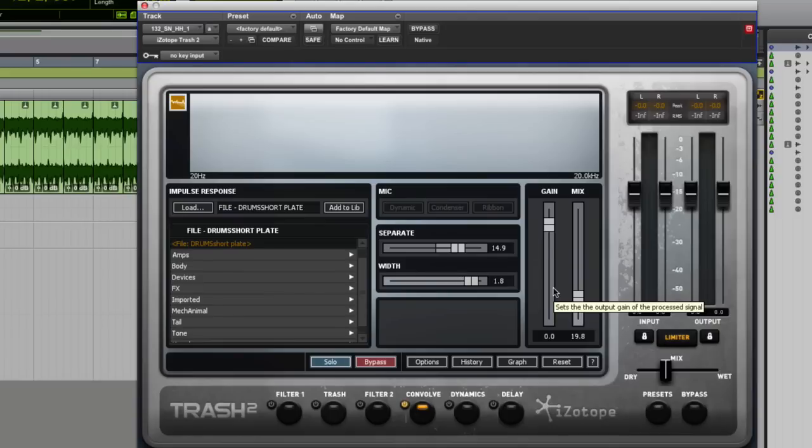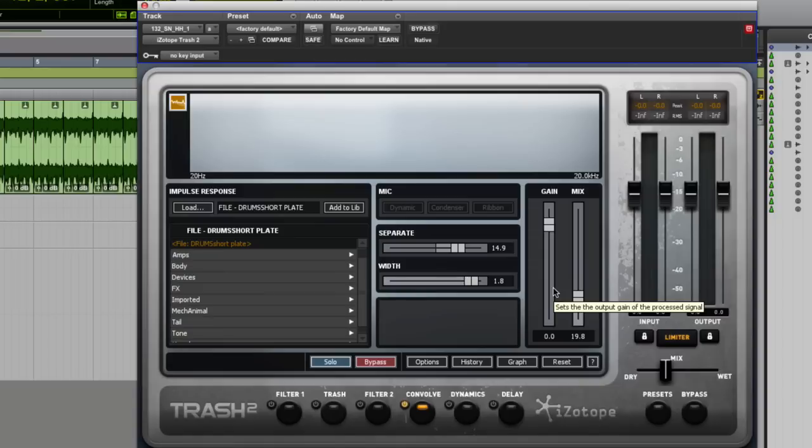As I say, I wasn't a user of Trash 1. I know some people swore by it, and some people absolutely swore at it. But what I have to say is that this is an incredibly powerful piece of kit now.